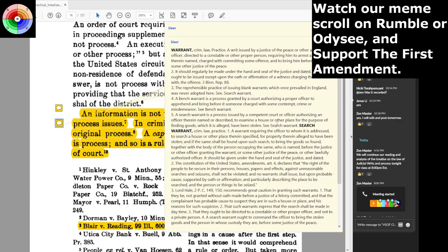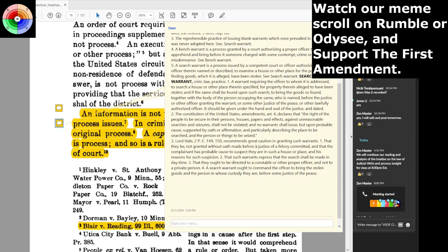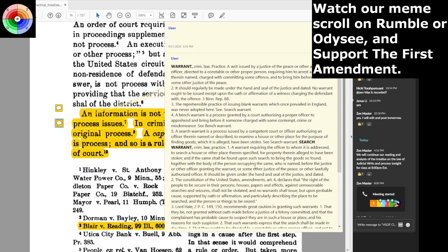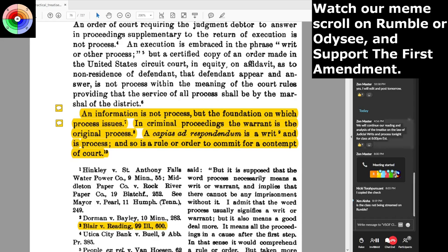Lord Hale recommends great caution in granting search warrants — that they not be granted without oath before a justice of a felony committed, and that the complainant has probable cause to suspect the goods are in such a house and his reason for such suspicion. Such warrants should express that the search shall be made in daytime, be directed to a constable or other proper officer and not a private person, and ought to command the officer to bring the stolen goods and the person in whose custody they are before some justice of the peace — not take them directly to jail.